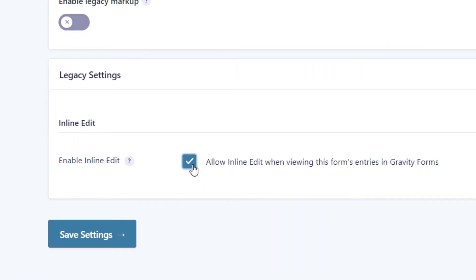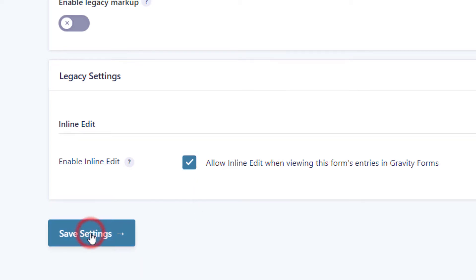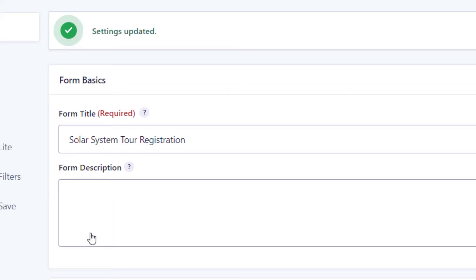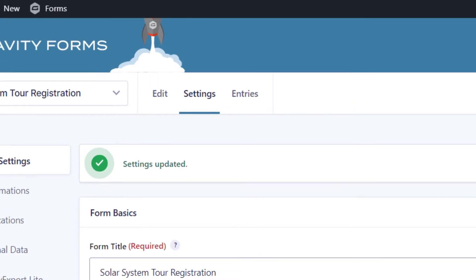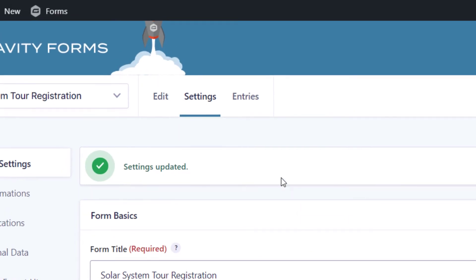After doing that, make sure to save your settings by clicking on the save settings button. Now that that's saved, you want to head over to the entries page by clicking on the entries tab at the top.